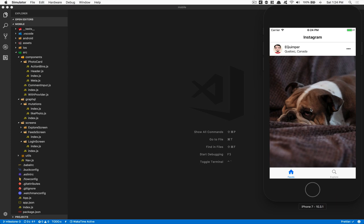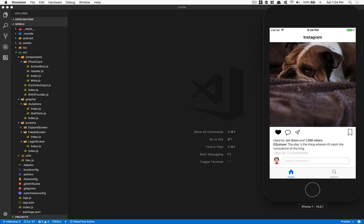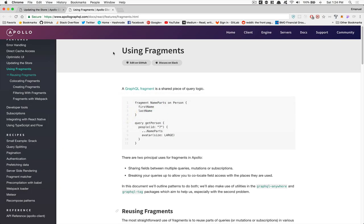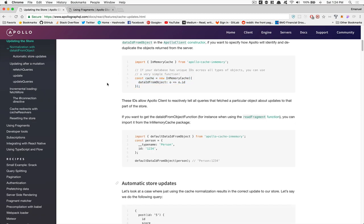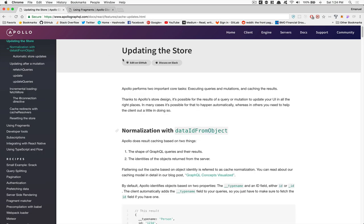Hello everyone, welcome to part number four of this third milestone. In the last episode we made liking possible, but we need to refresh to get the like showing. So now it's going to be time to update the Apollo store — updating the Apollo store, like the cache, when you like more. For that, I have two articles you're going to really need to read about: updating the store and using fragments in Apollo. I'm going to give the link in the description.